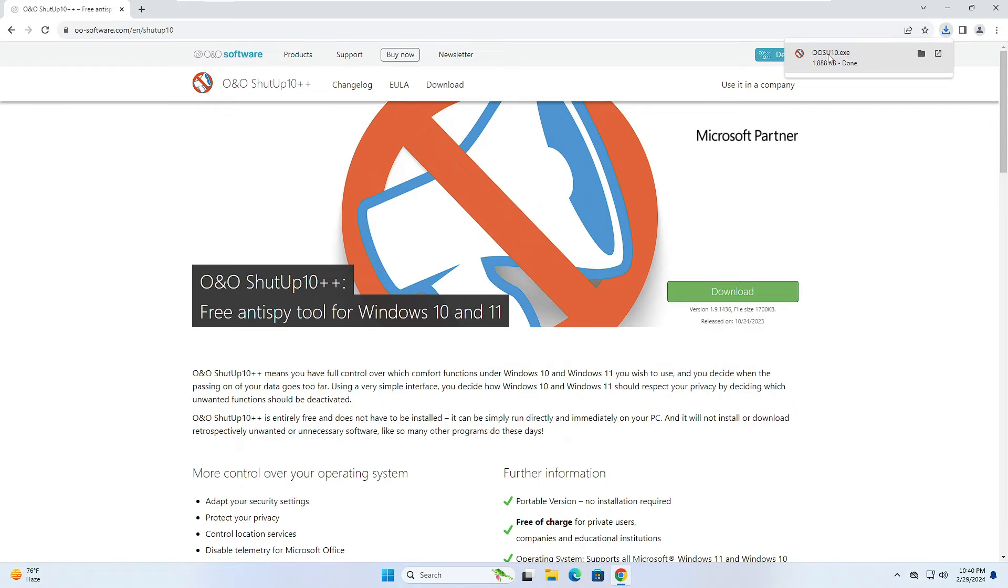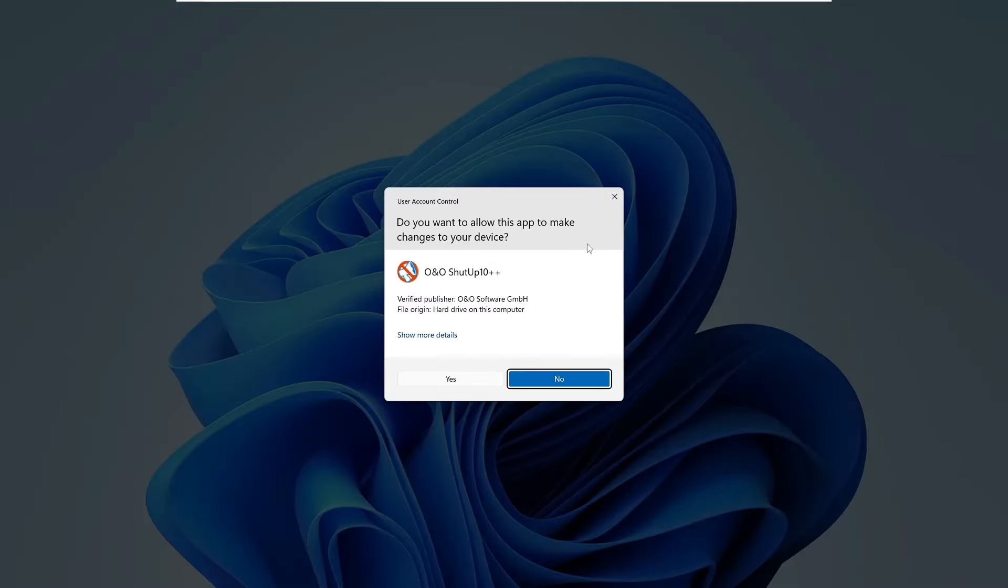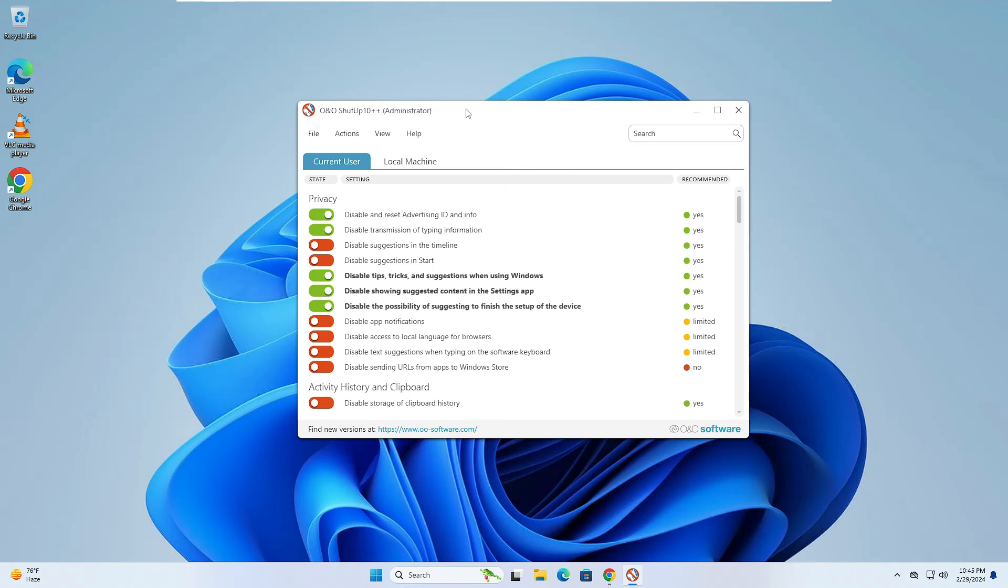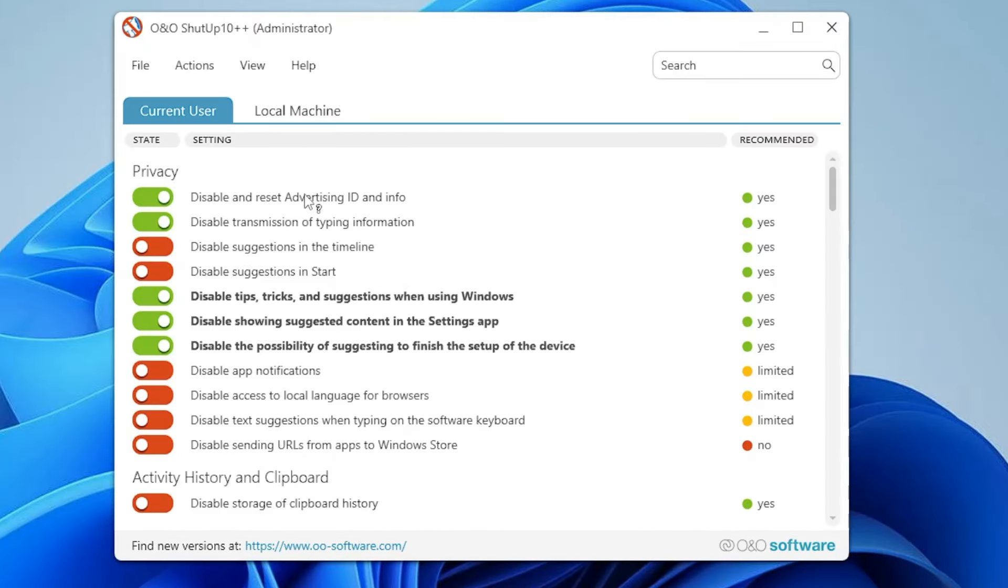Click on the downloaded file, click on yes, and once it's installed you will get this kind of neat and clean dashboard. Here you can find different kinds of options depending on your categories.